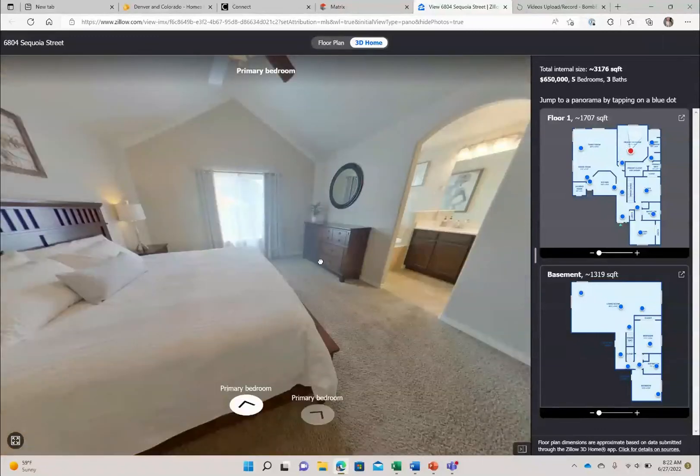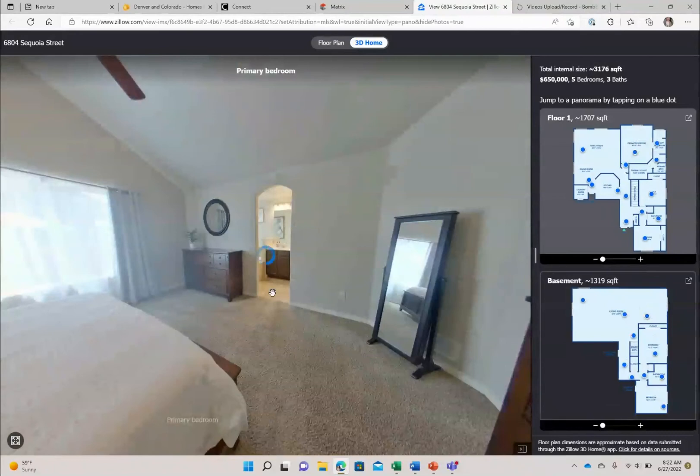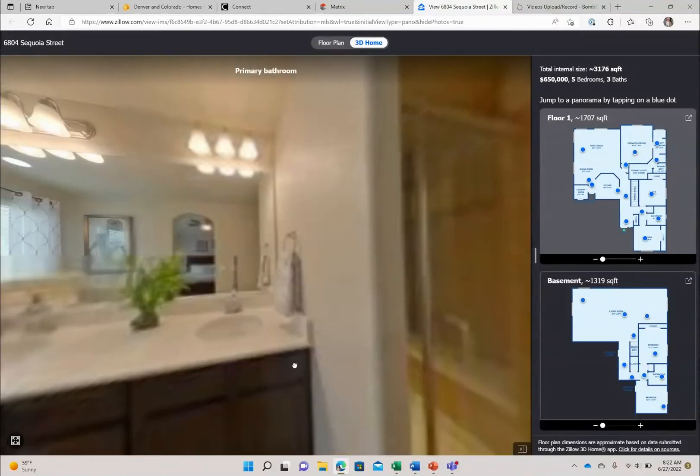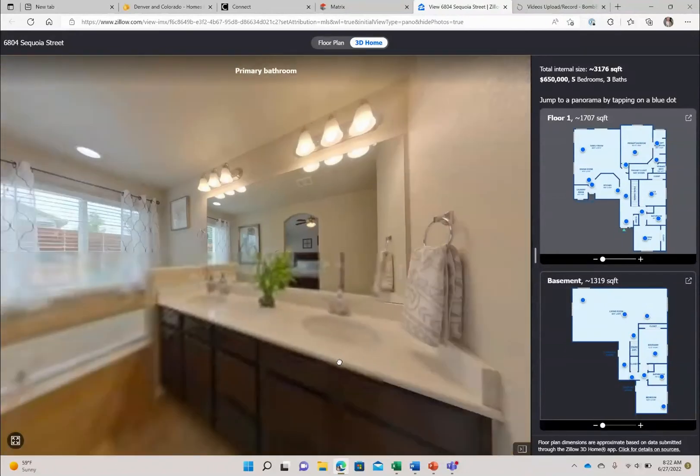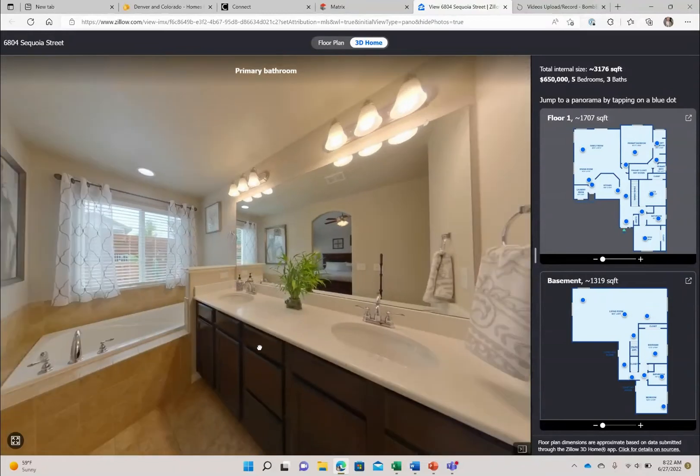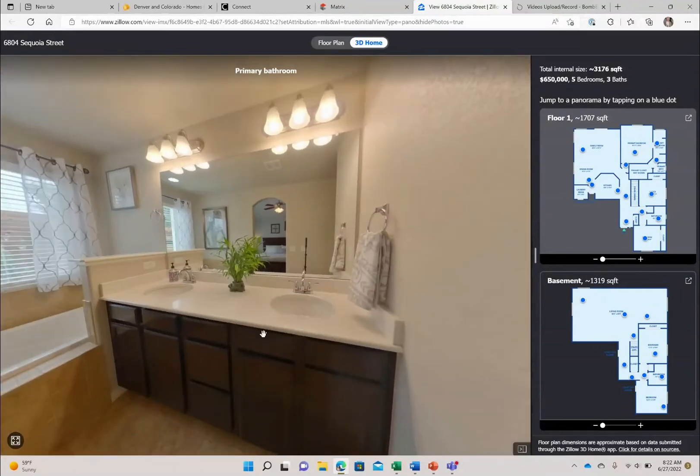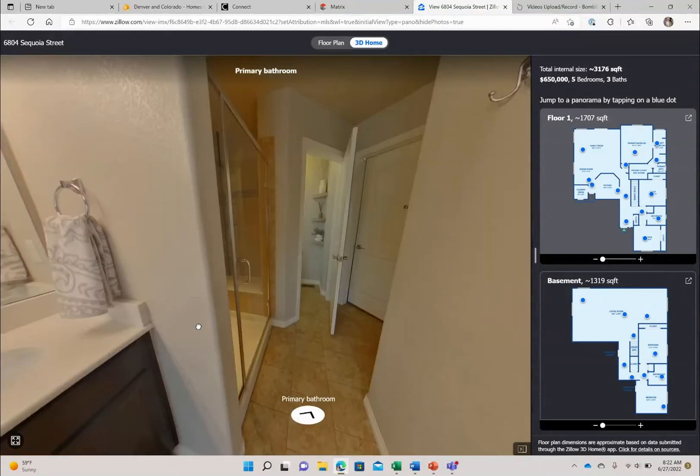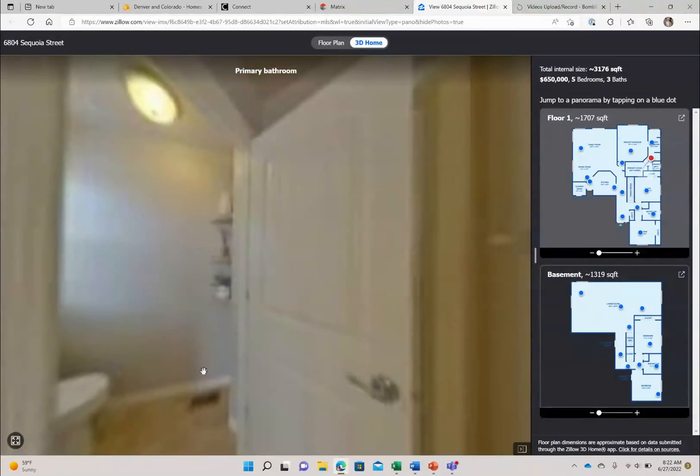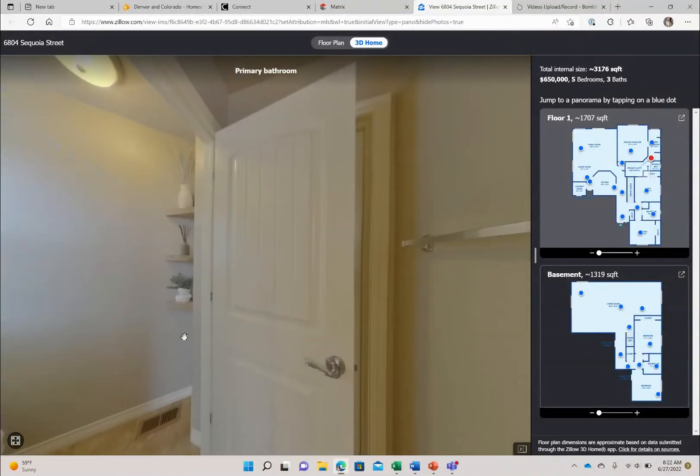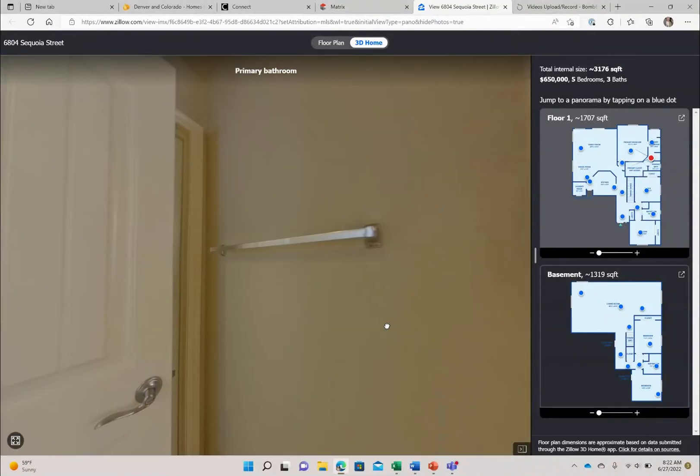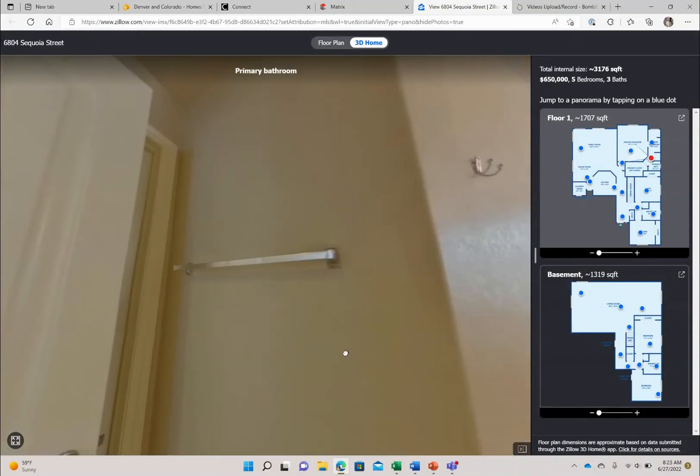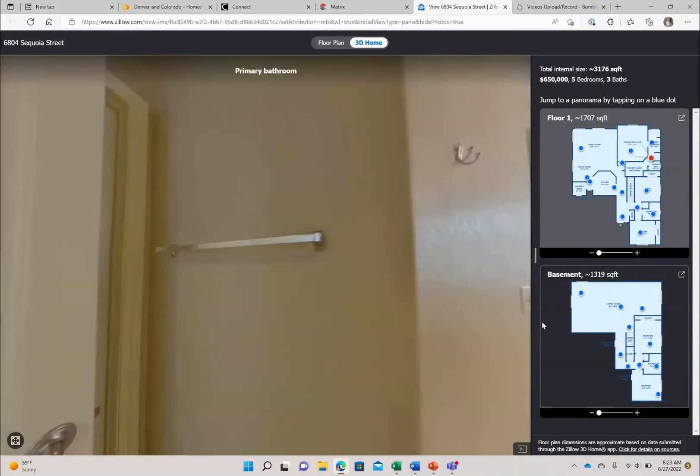You go through to the bathroom here which has a separate bathtub, nice soaking tub for relaxing, double sinks, walk-in shower, toilet or water closet here and then behind that you have your walk-in closet.